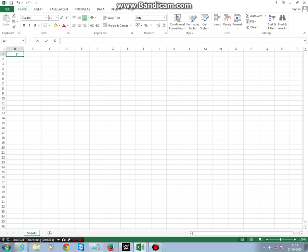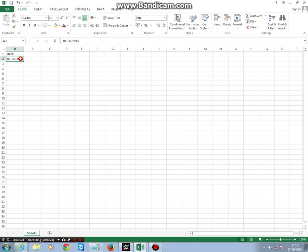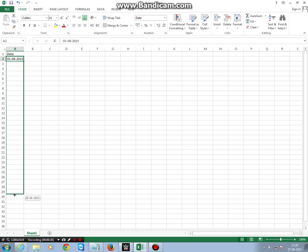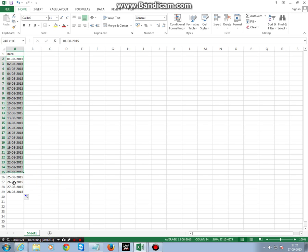dates. 01/08/2015. First click here and drag it till here. Now here you see the number of different